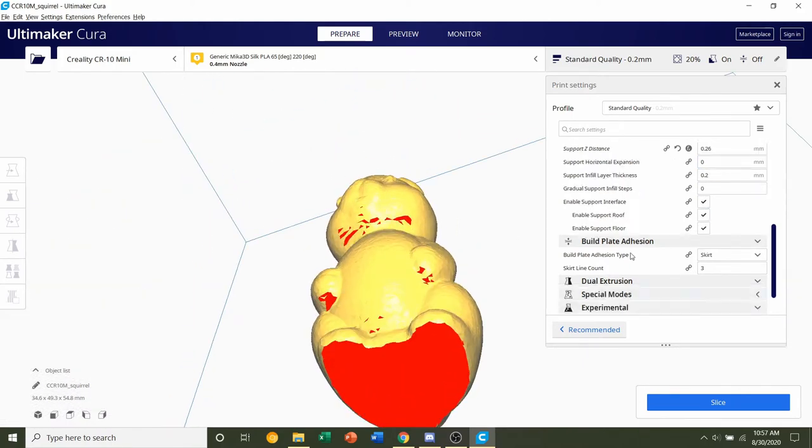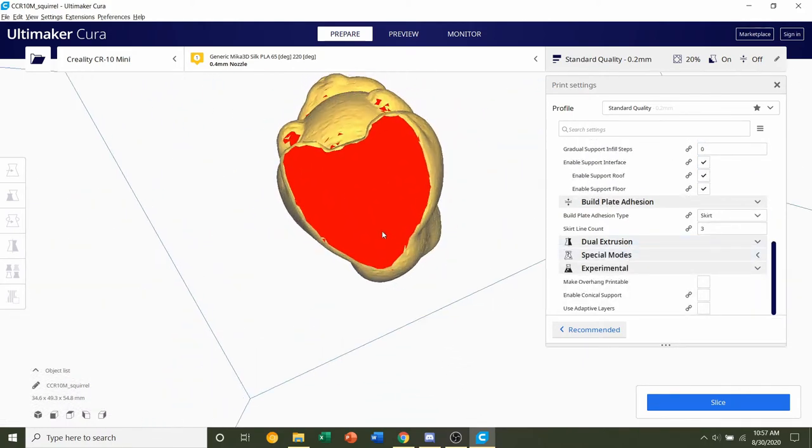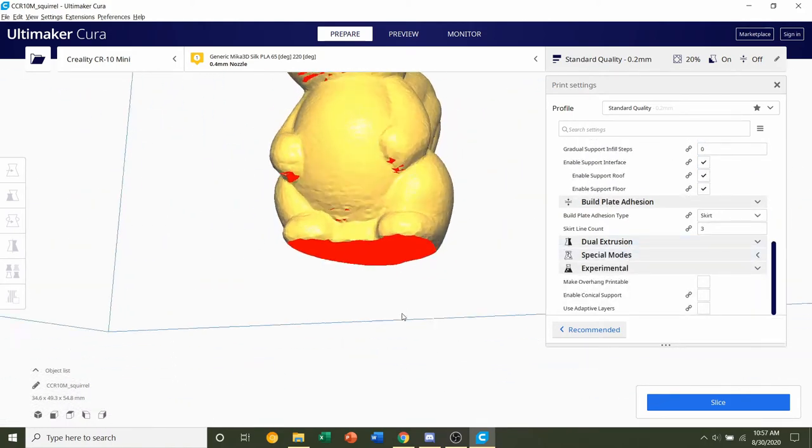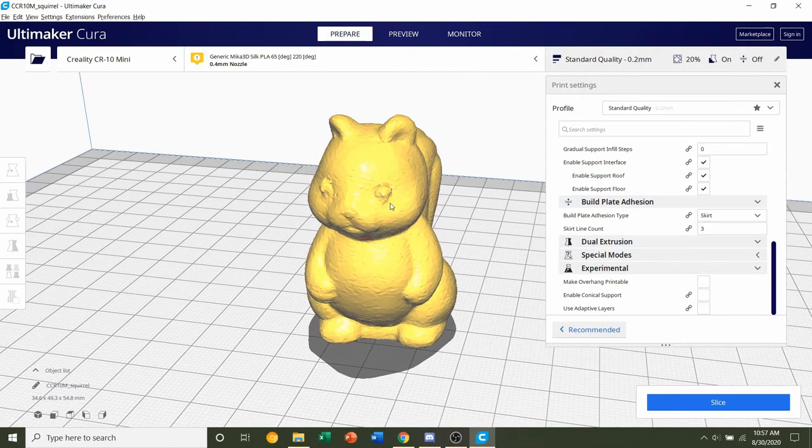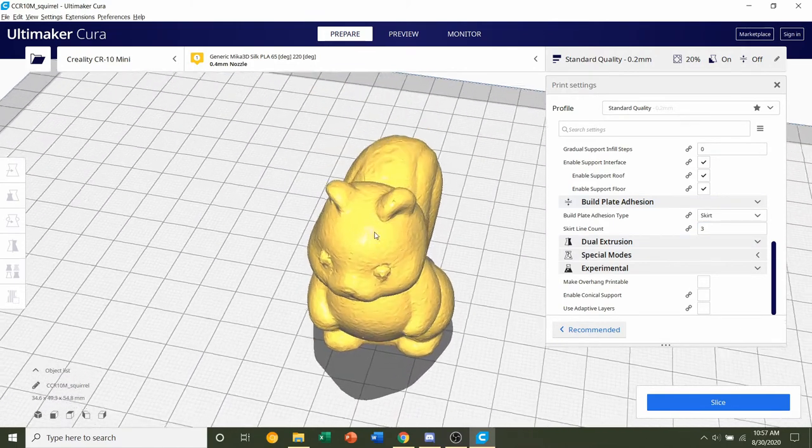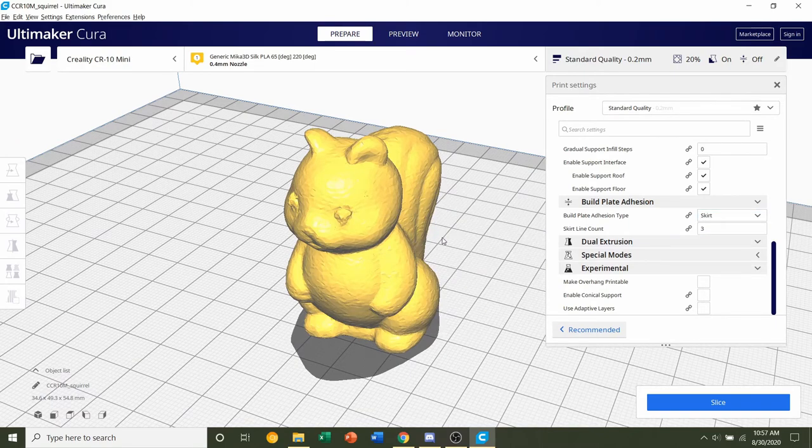If you take a look at the bottom of the model, you'll see there's plenty of contact areas, so you do not need a build plate adhesion. But if you do have troubles with adhesion, then I recommend you adding a brim. That's only if you have trouble with adhesion.